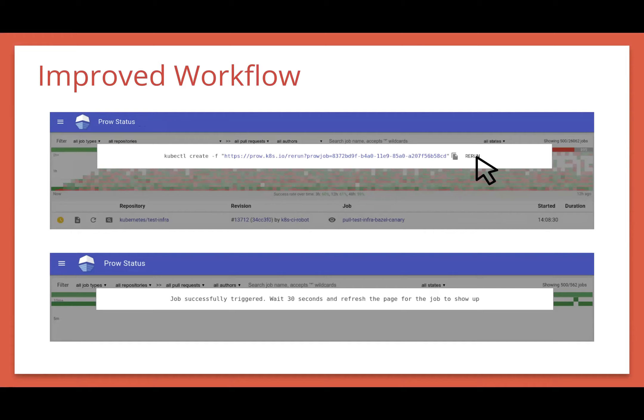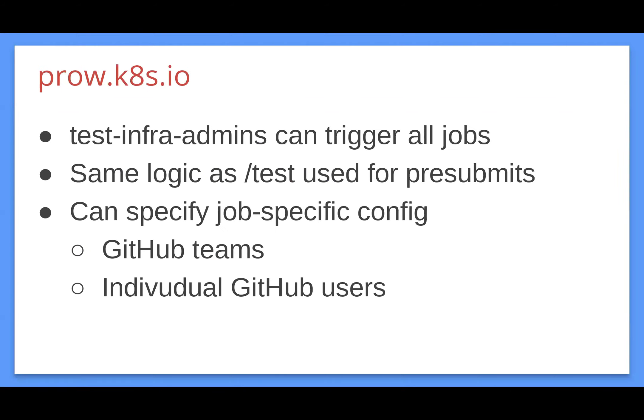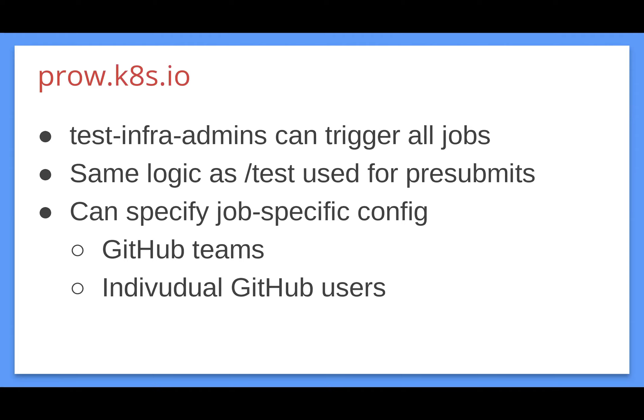This doesn't actually work for everyone. We have a permission system set up. So basically, at least on Kate's Prow, you need to be logged into GitHub. And if your username matches a list of authorized users, it'll work for you. The way we have it configured right now is testing-infra-admins, which is basically the on-call rotation, can trigger all jobs. This next point is not actually deployed yet, but the same logic as slash test will be used for pre-submit. So that means any pre-submit job that has the OK-to-test label can be rerun by anyone. Or if you could apply the OK-to-test label if you're a trusted user, then you can rerun any pre-submit job. We also have the option to specify a job-specific config. If you think that a specific GitHub team should be able to rerun a specific job, you can let me know on Slack.